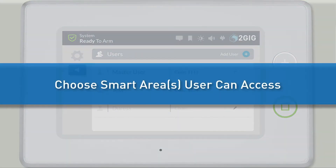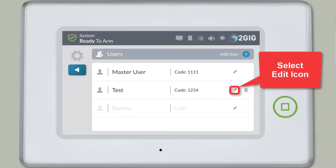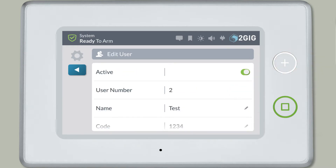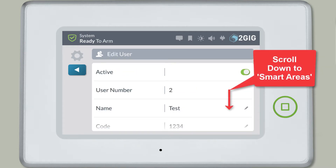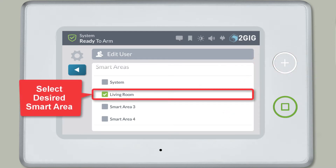Now you can choose which smart areas you would like this user to have access to. Select the Edit icon next to the user's name and code. Scroll down the screen until you see the Smart Areas section. Select the smart areas you would like the user to have access to.